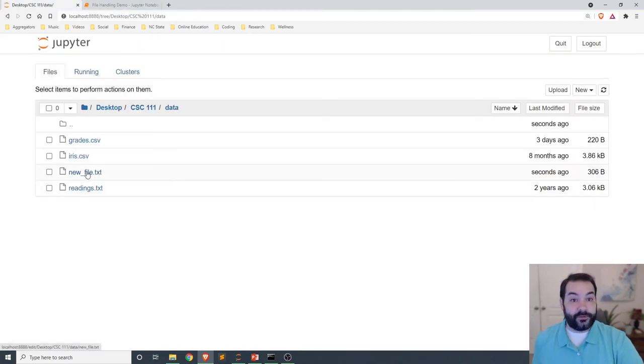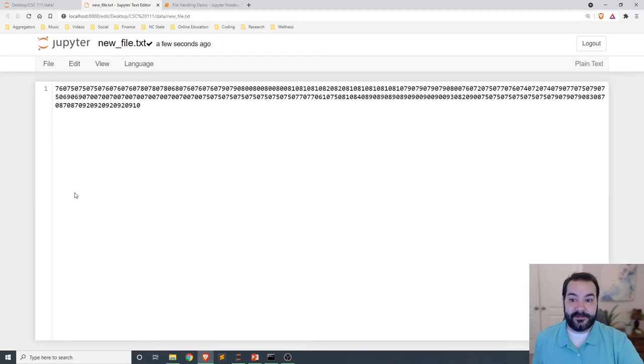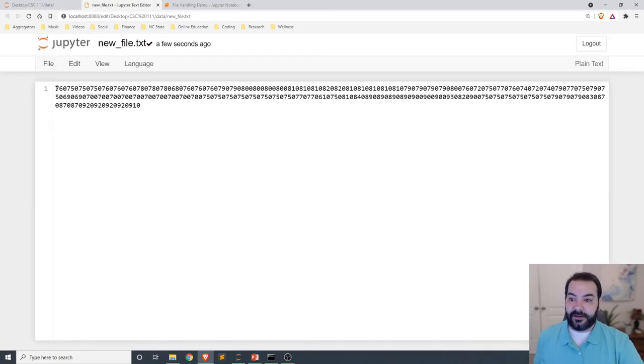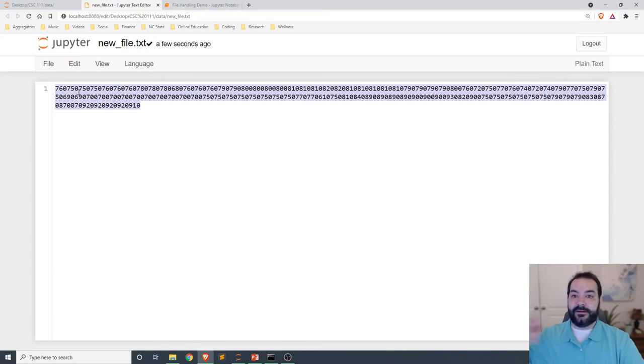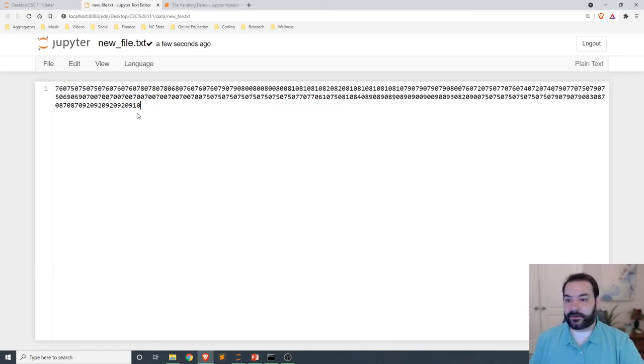So if we were to take a look at newfile.txt, that's exactly what we see. Every number is sandwiched right beside itself with no spacing or anything of that nature.